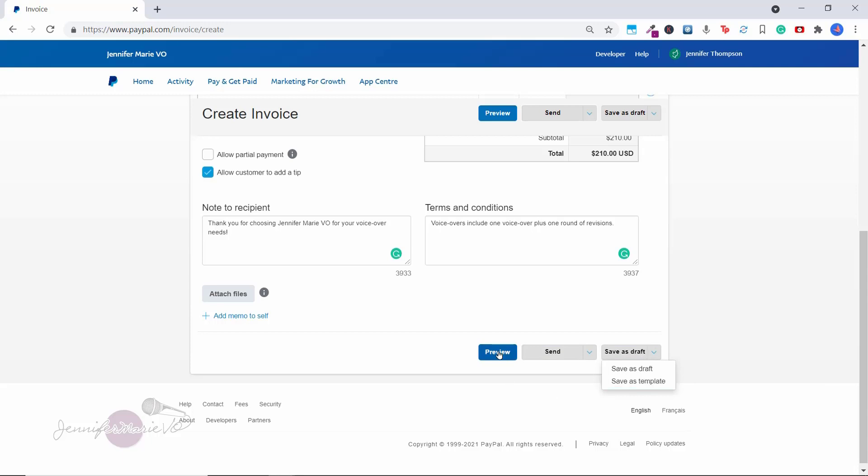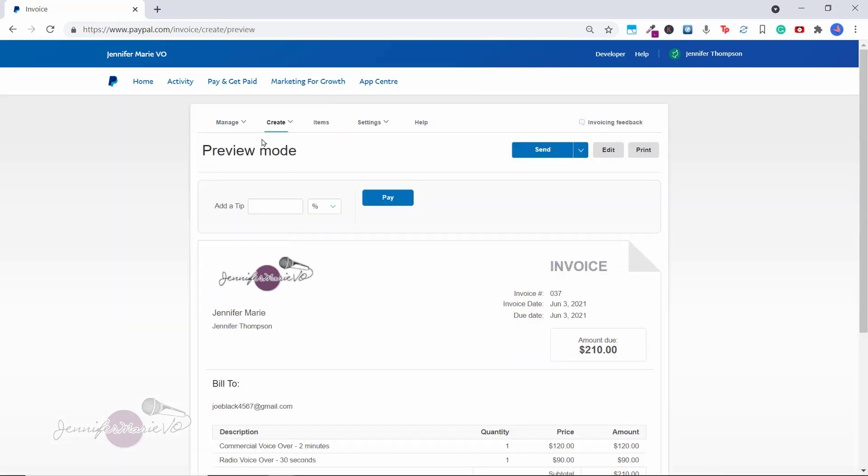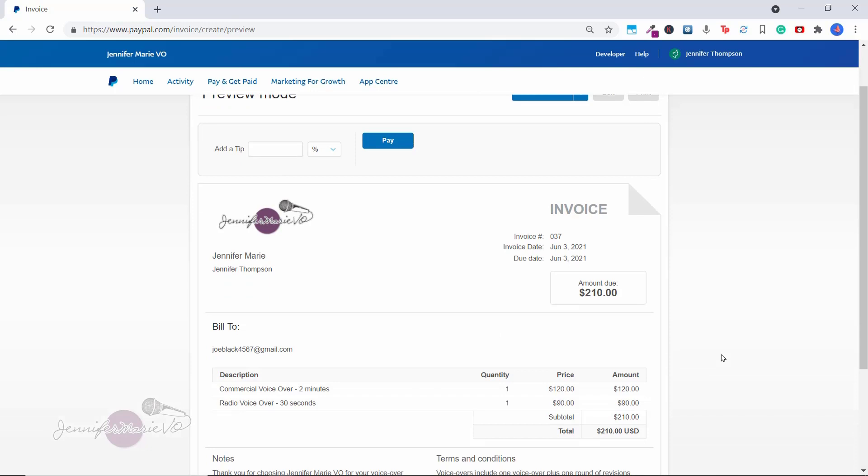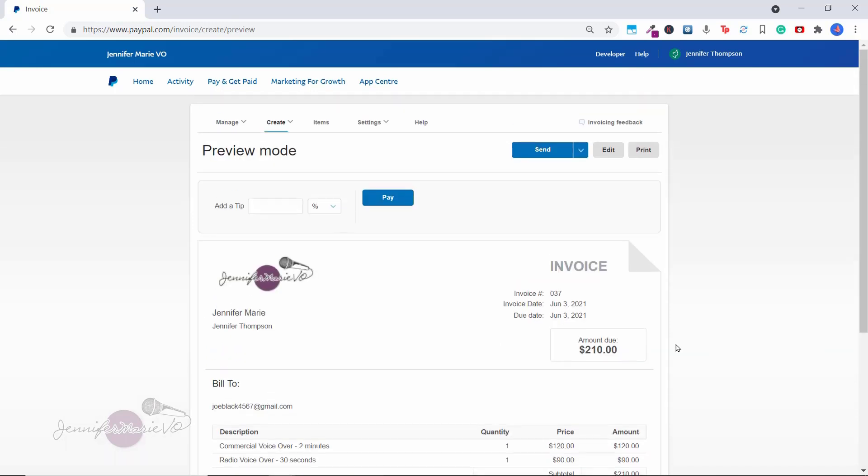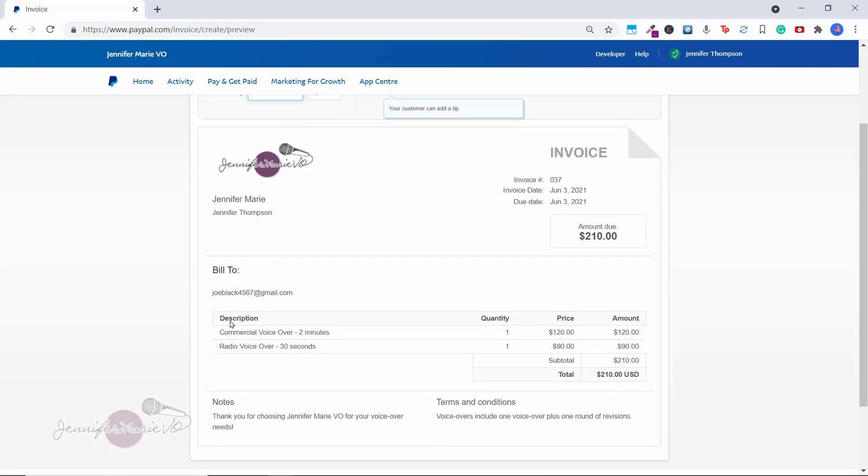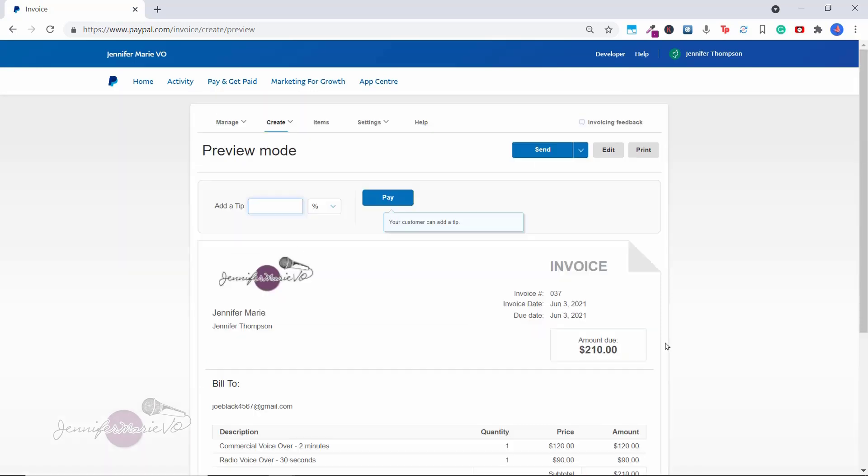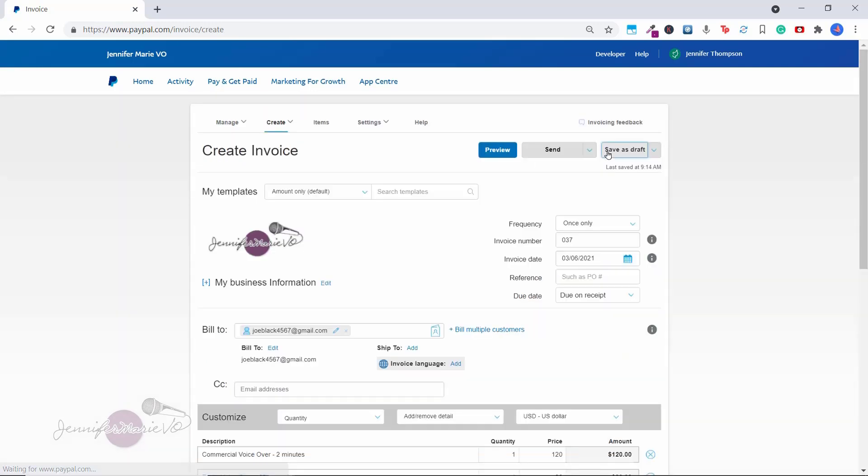So let's click preview. And you can see here that this is what the invoice will look like, because we've given them an option to add a tip, they could add that here if they wanted to add a percentage. And then you can see here the description, we have our logo, our name, we've got the date, the amount due, and we have who it's billed to and the description. And if you're not happy with this, you can choose edit.